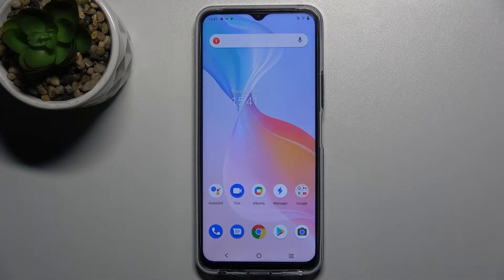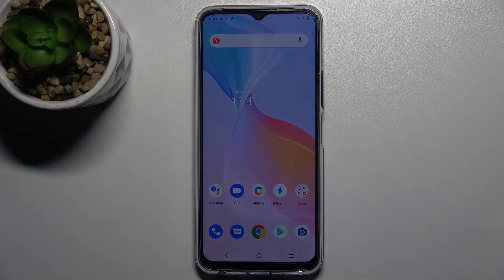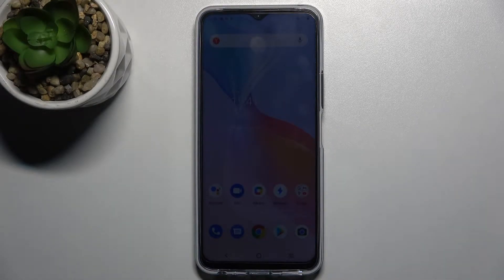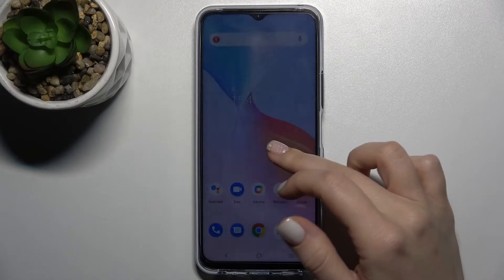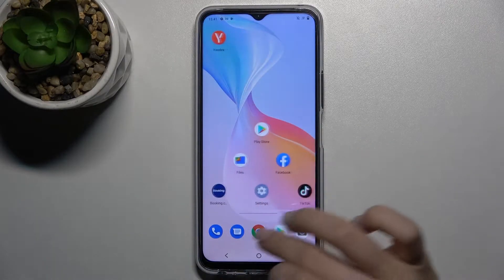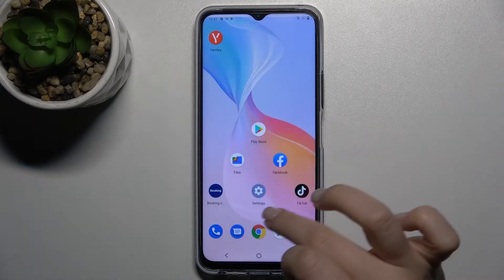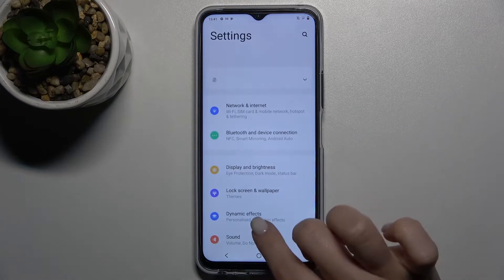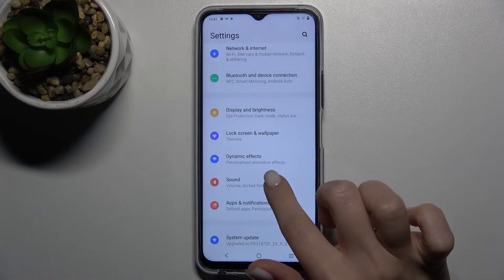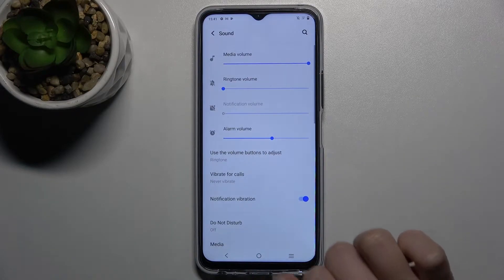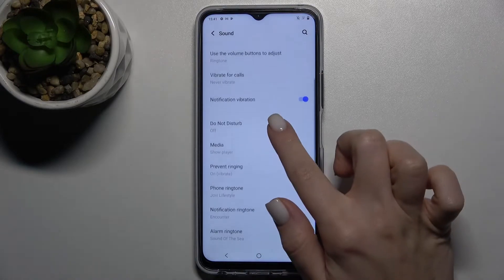Welcome. Today I'm with the Vivo Y33s and I'll show you how to change the notification sound on this device. First, you should go to the Settings app, then go to the Sound section and scroll down a little bit.